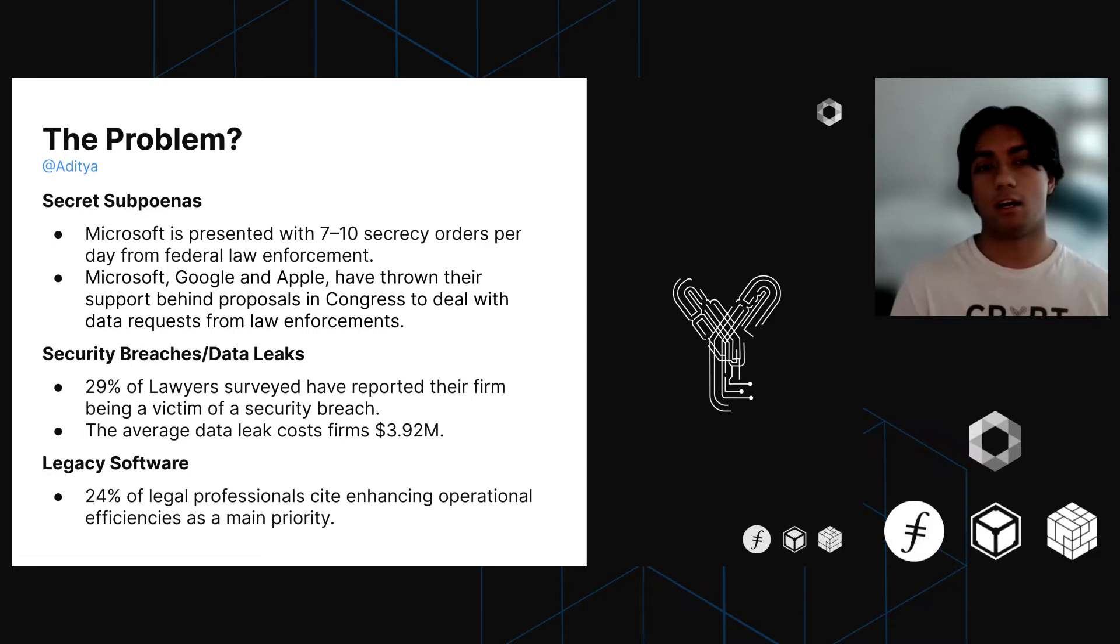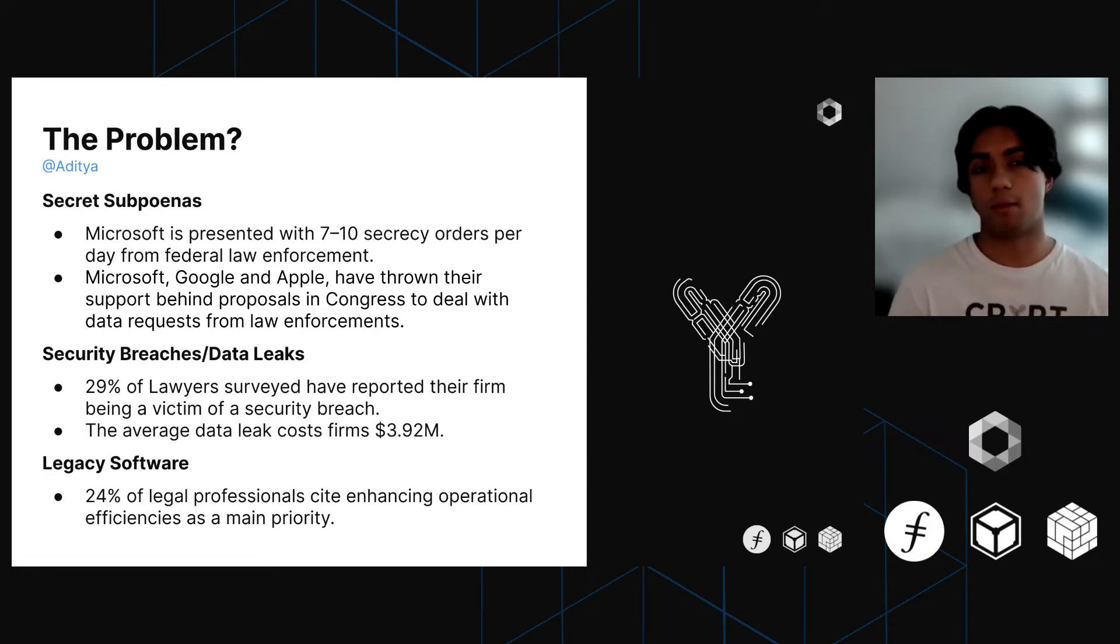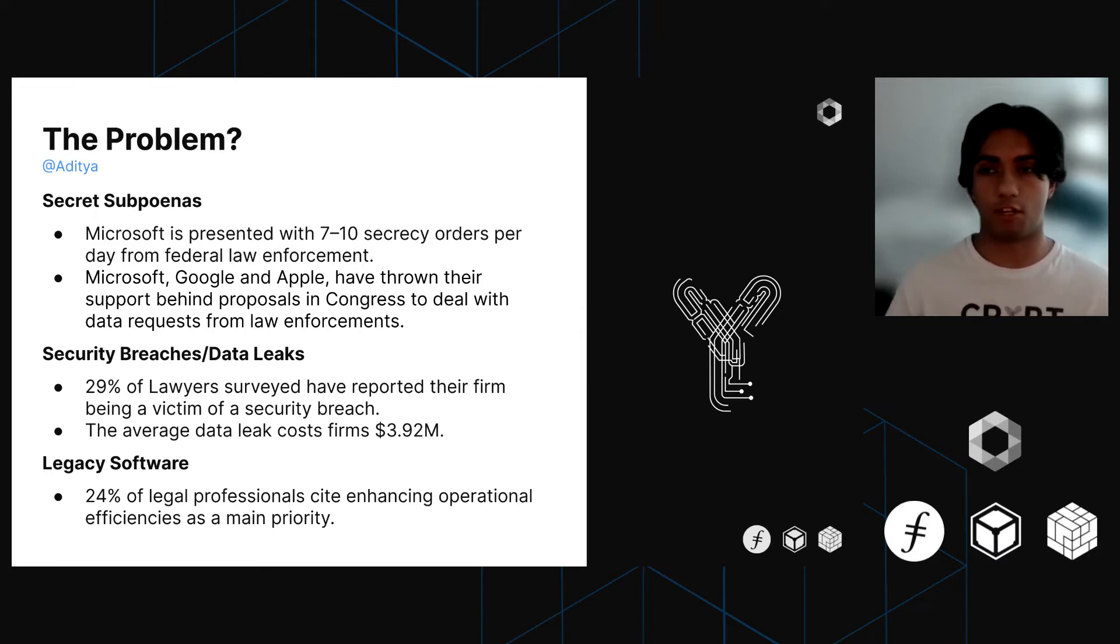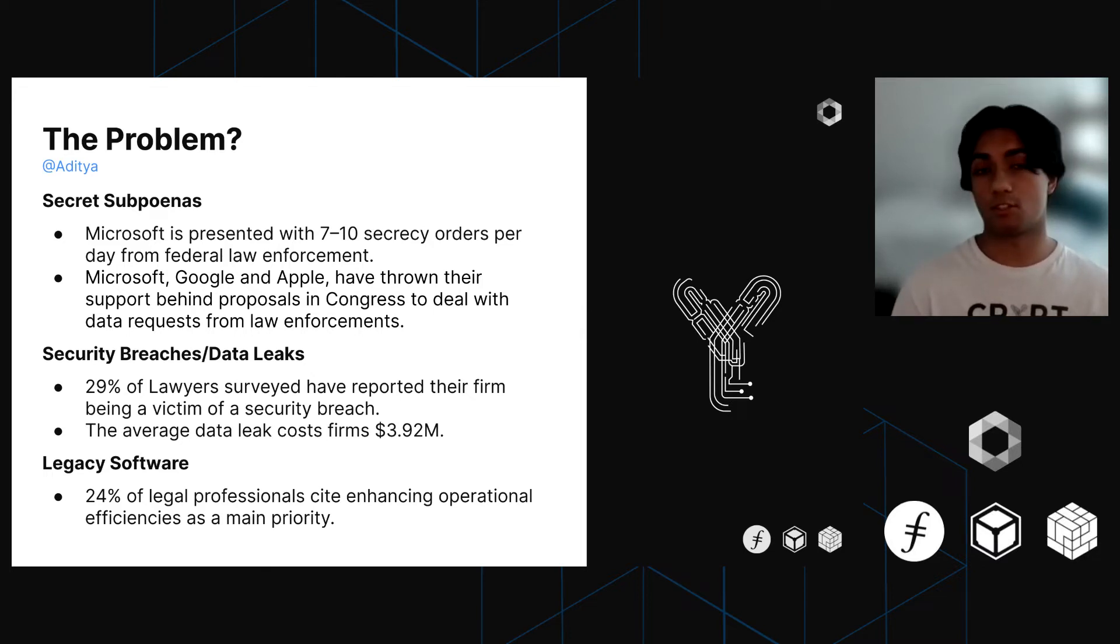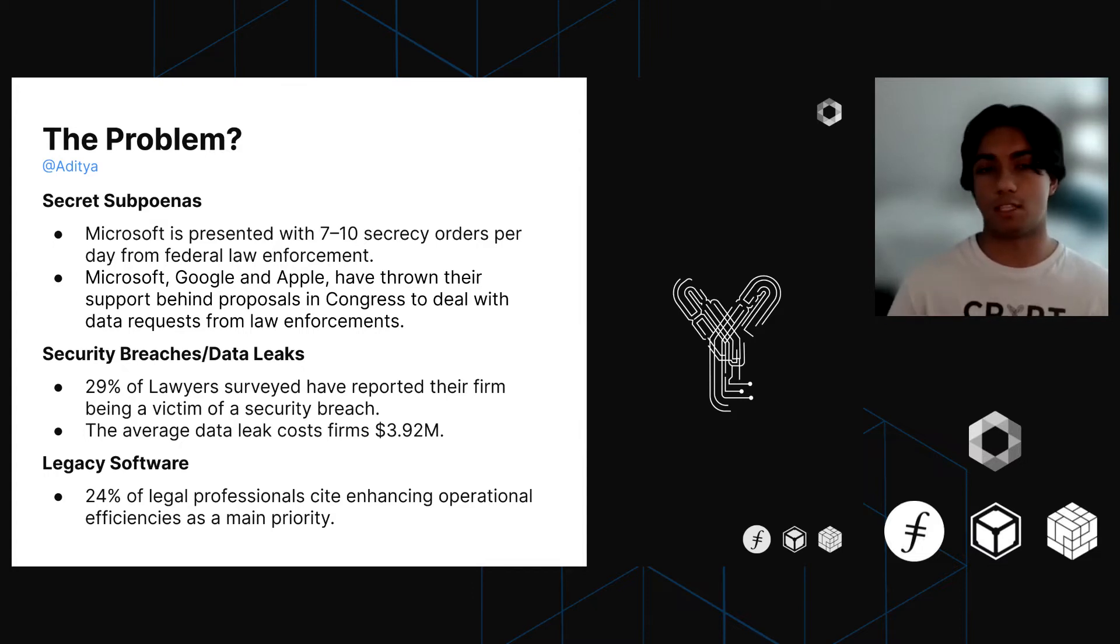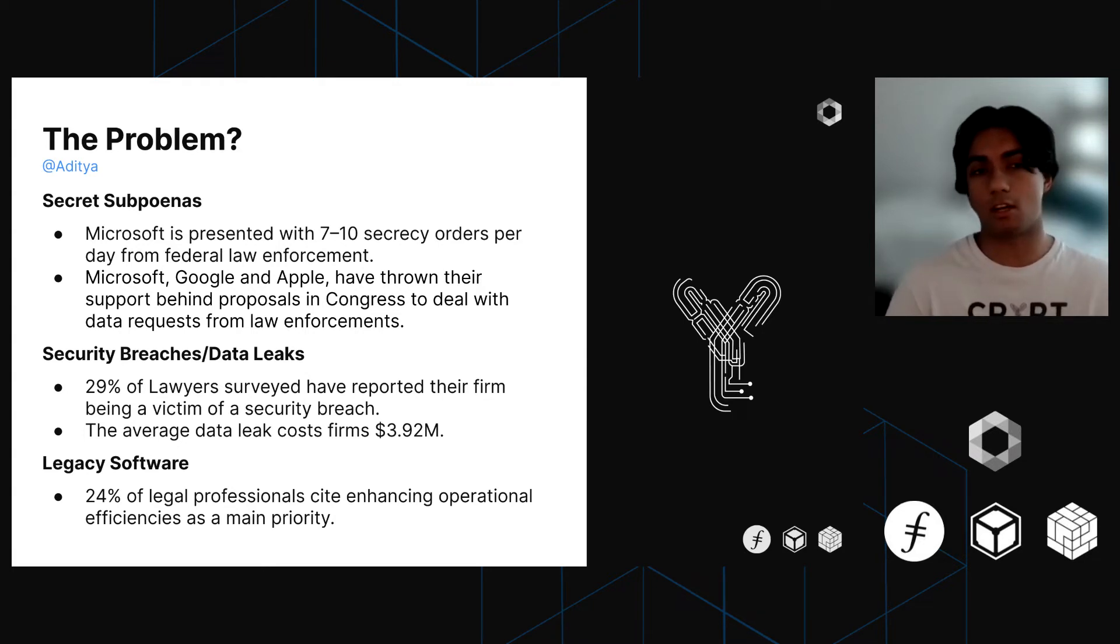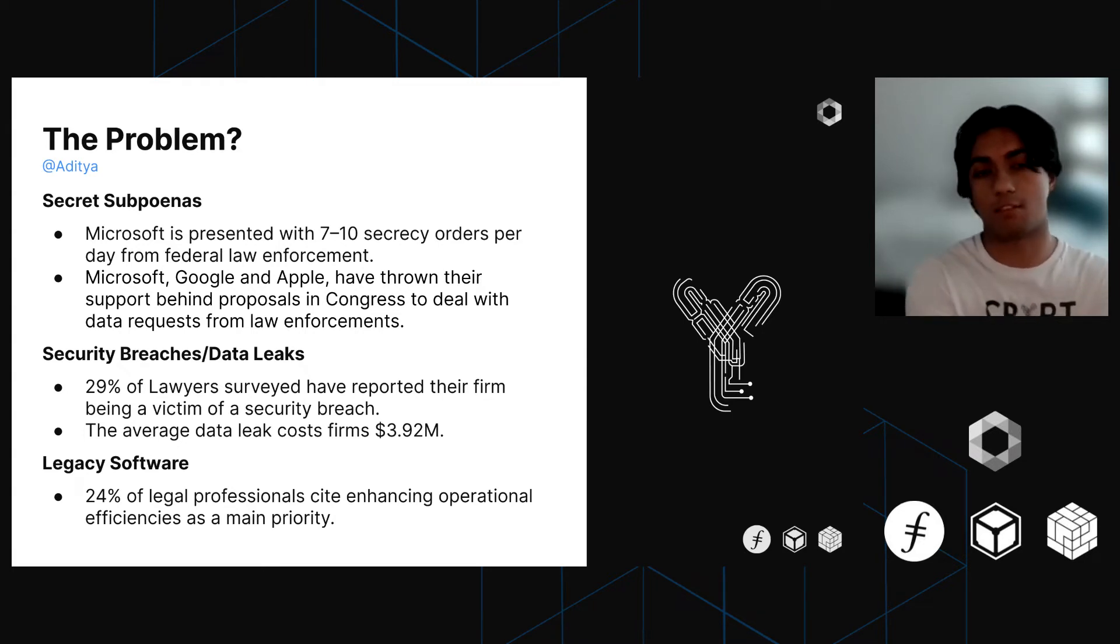Just to show you how big of a problem this is, Microsoft is presented with around 7 to 10 secrecy orders per day from various federal law enforcement agencies. Microsoft, Google, and Apple have all thrown their support behind proposals in Congress to deal with these data requests from law enforcement. So secret subpoenas are a pretty big issue affecting law firms right now.